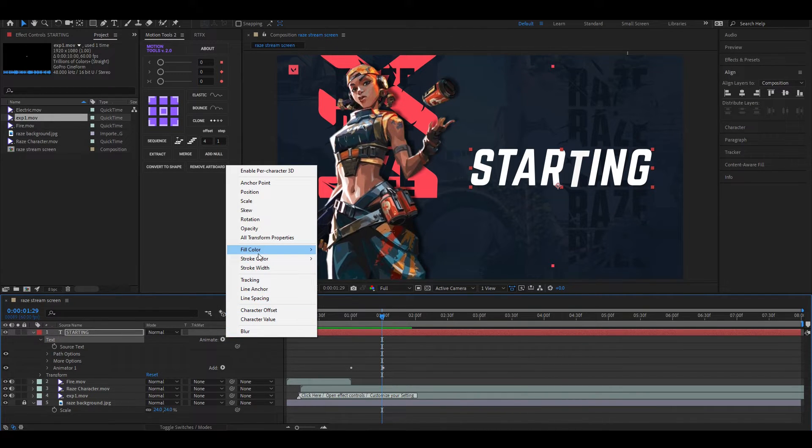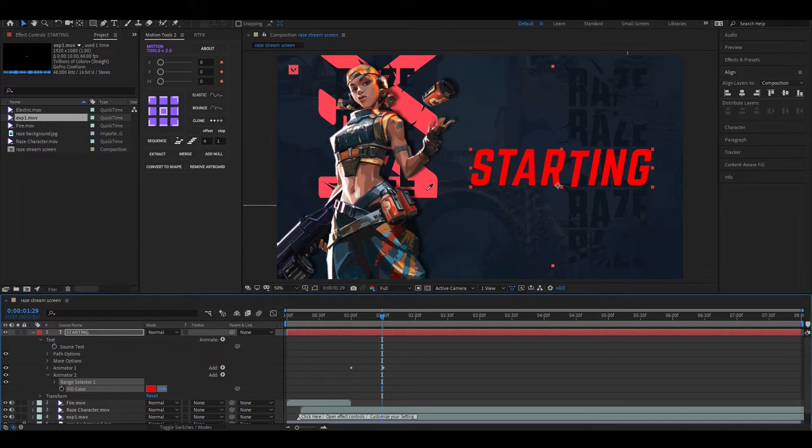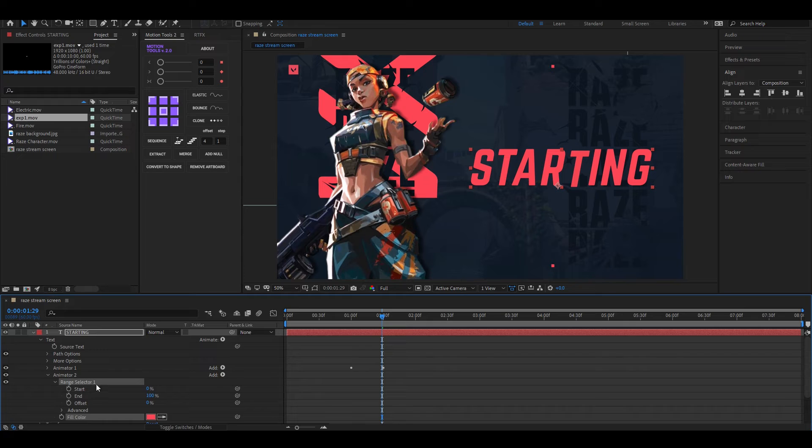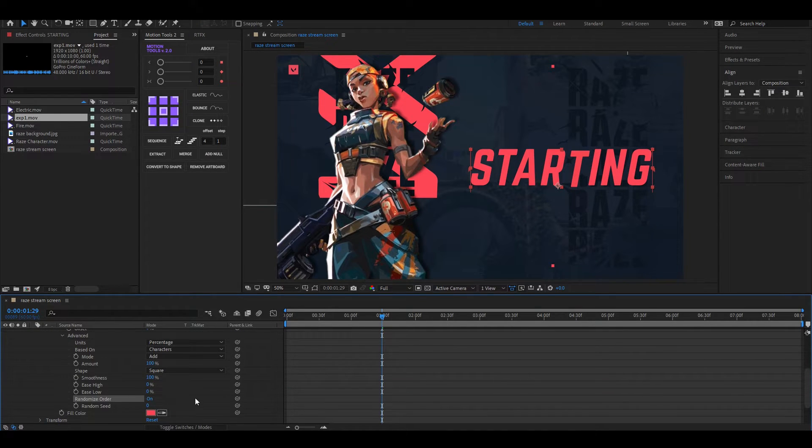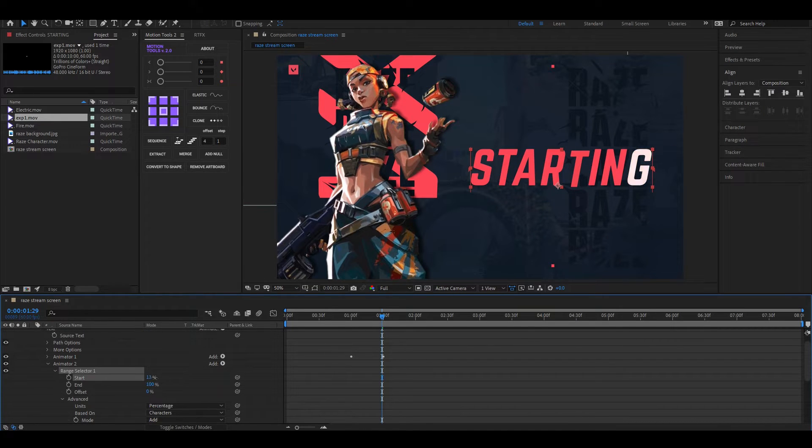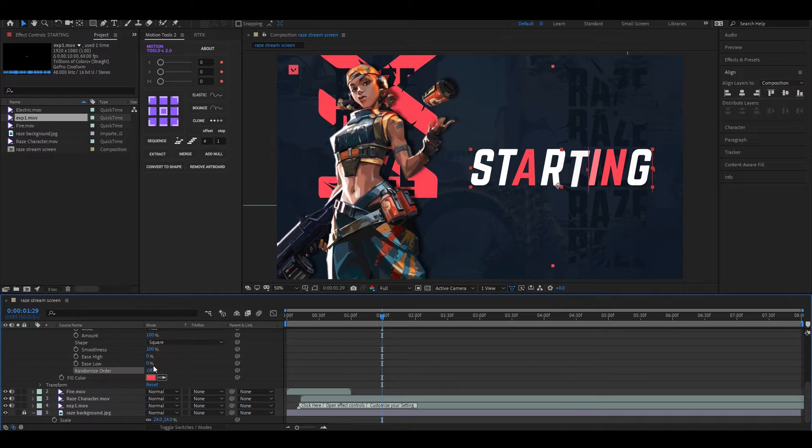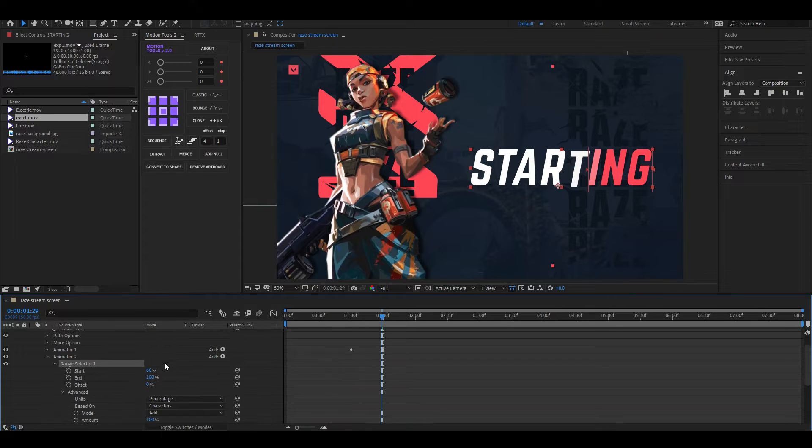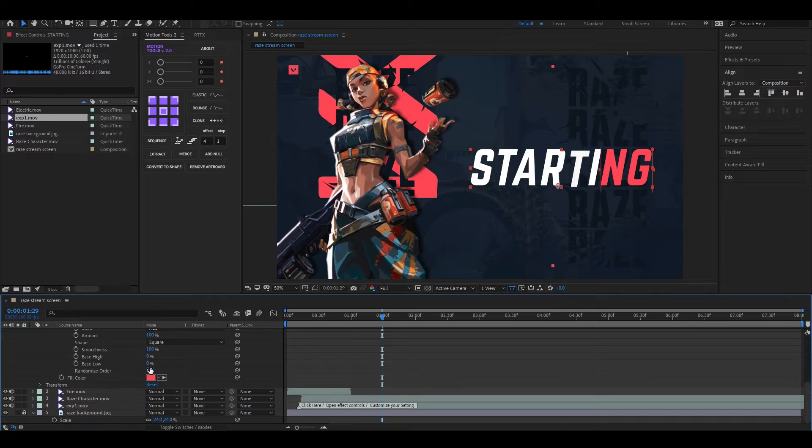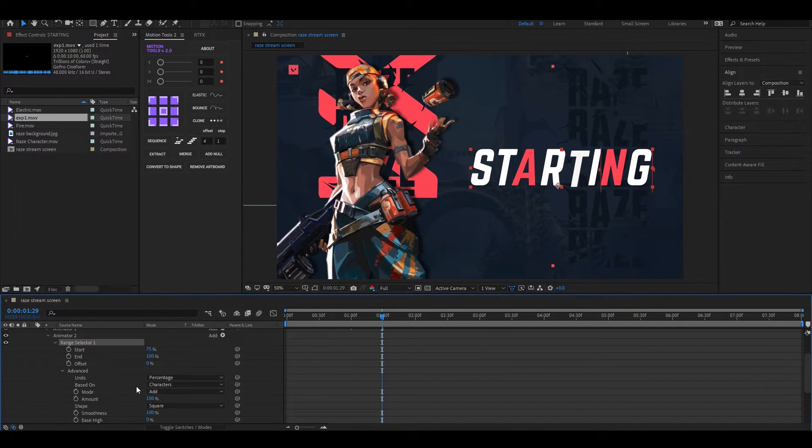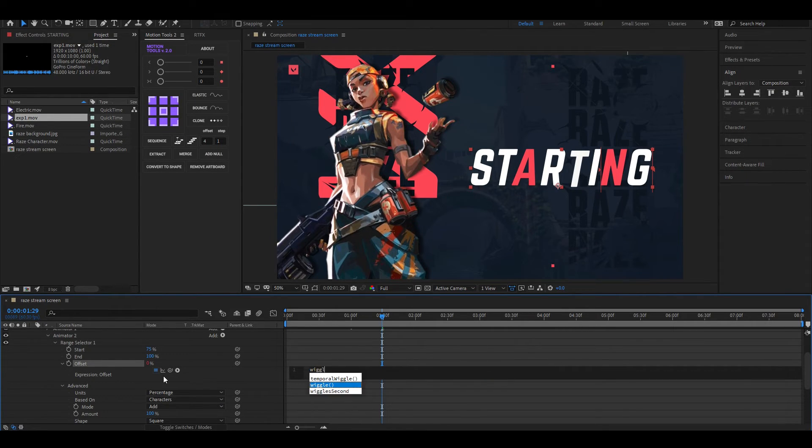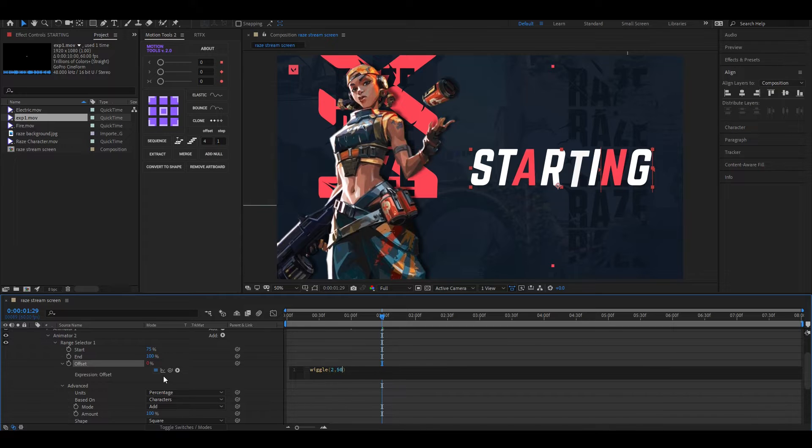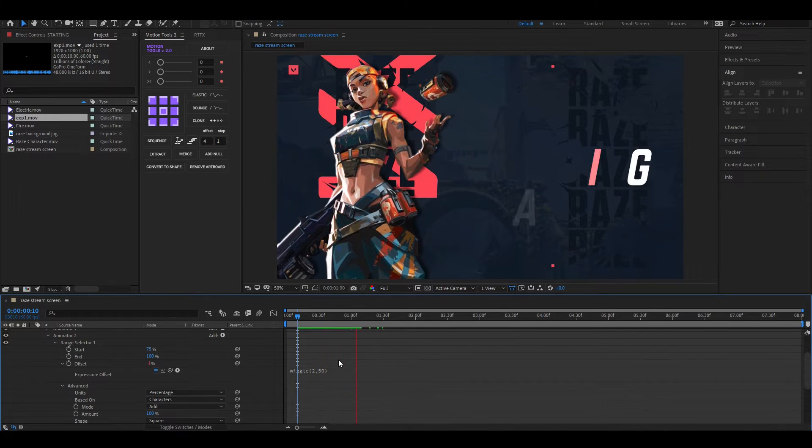Again, click on this Animate button and add RGB Fill Color. Change the color you want. Also turn on the Randomize Order. Now change the Start value something like this. Here I'm going to add an expression to the Offset. For doing this, hold Alt key then click on this stopwatch icon. Now type wiggle(2, 50). By doing this, alphabets will change the color randomly.